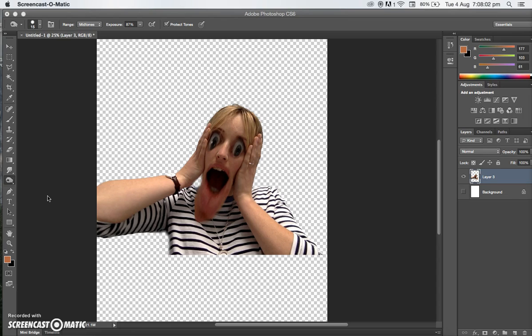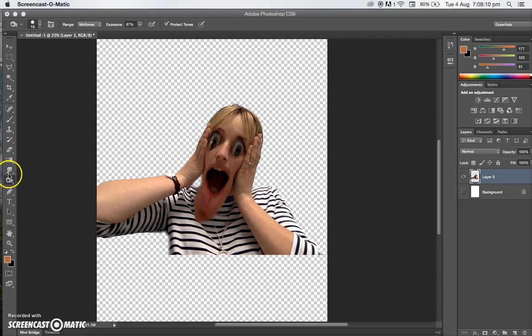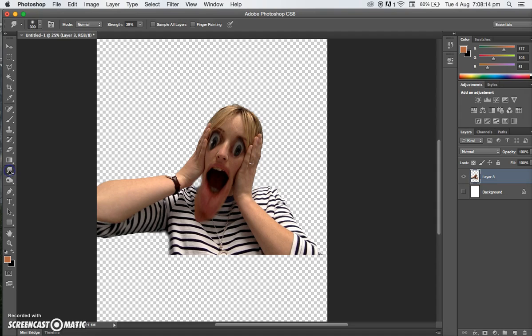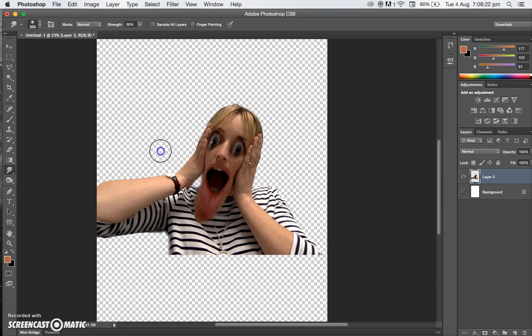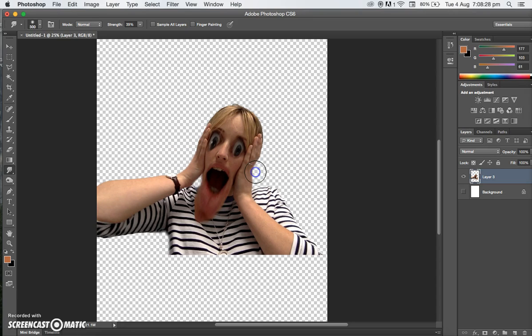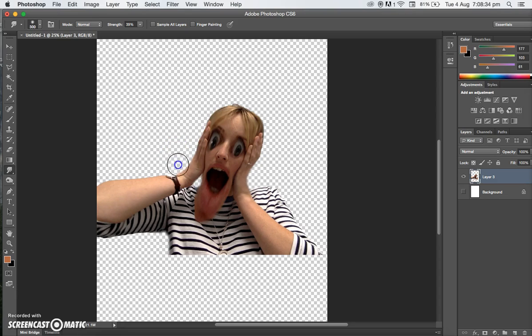For the very first thing we have to do, there was one little bit that I missed. We need to select this button here that looks like a finger pressing on something. That's called the smudge tool. What we want to do is smudge this. Can you see how it all comes in a little bit? We're just stretching this out to really bring the face in. You can bring it in as much as you want.